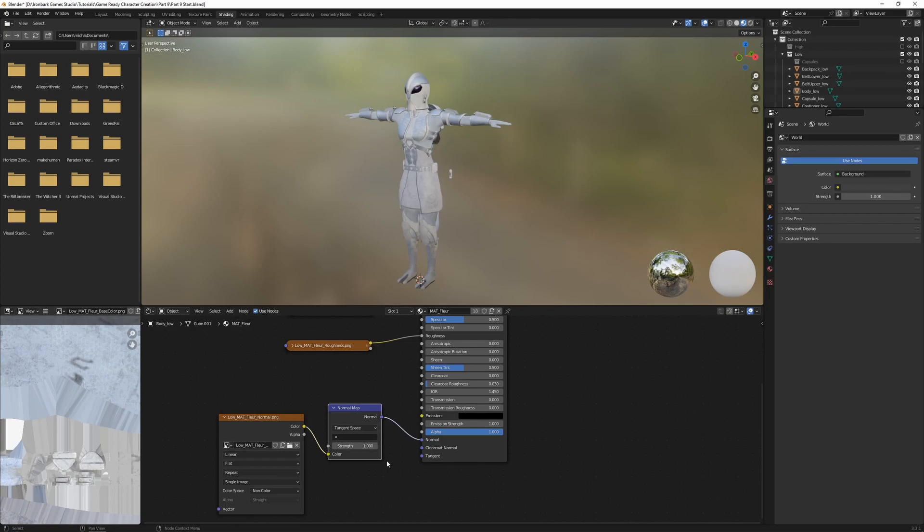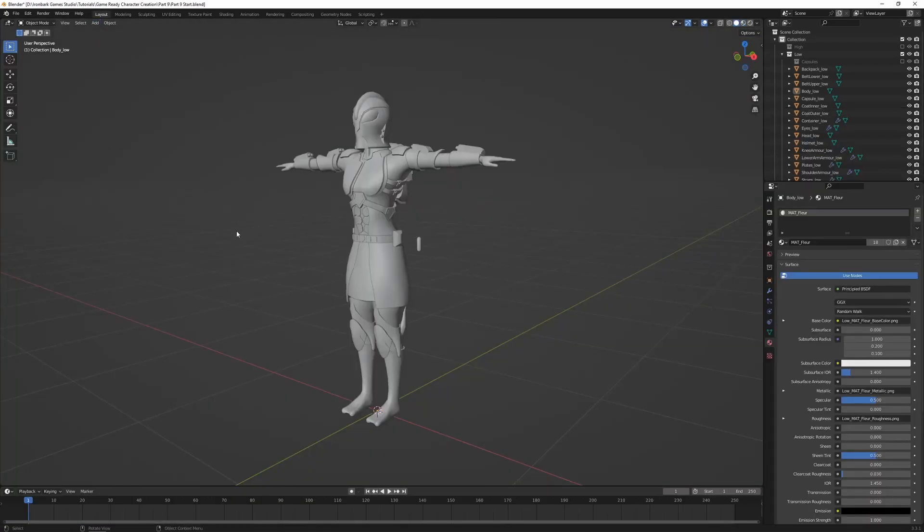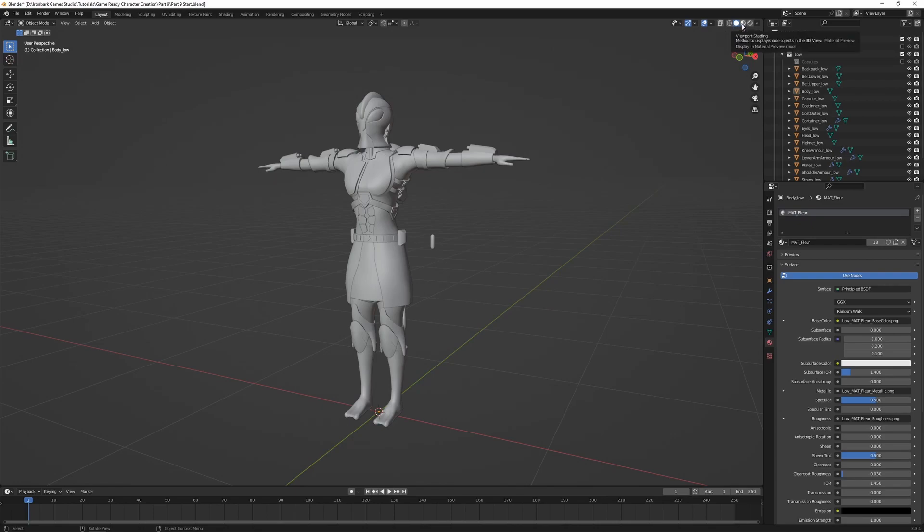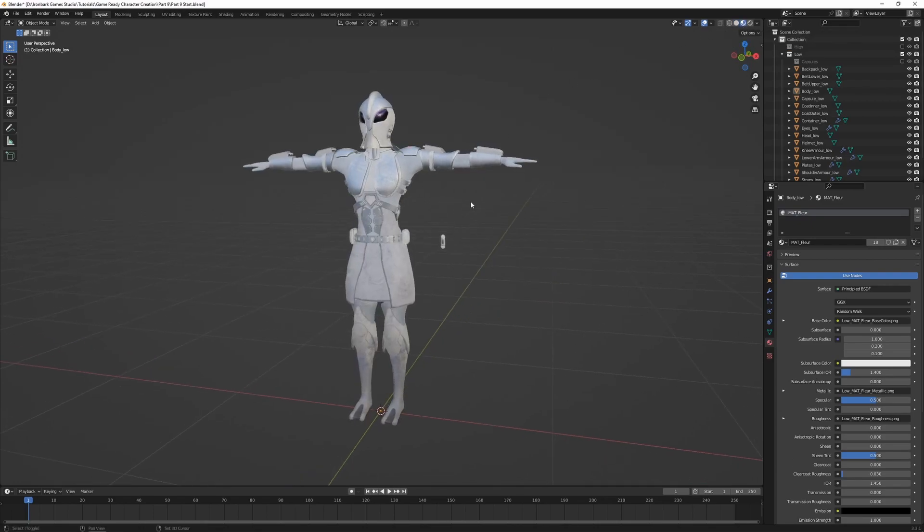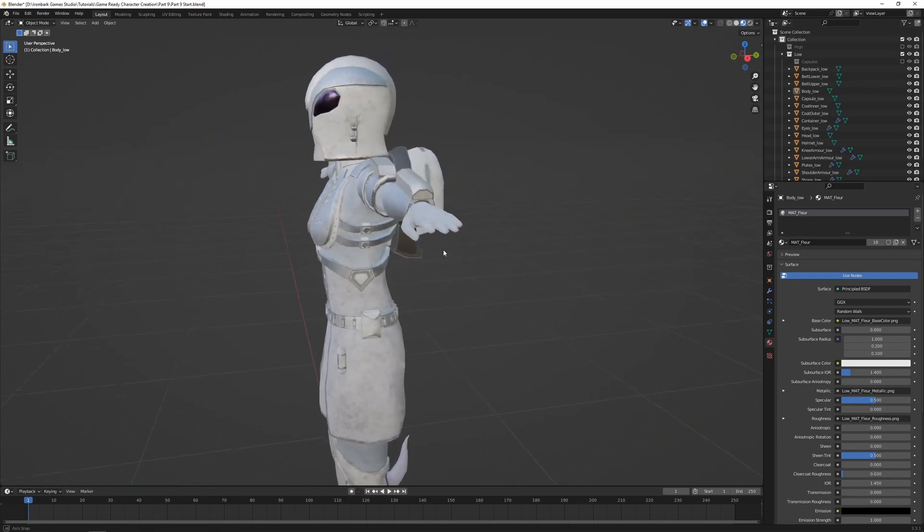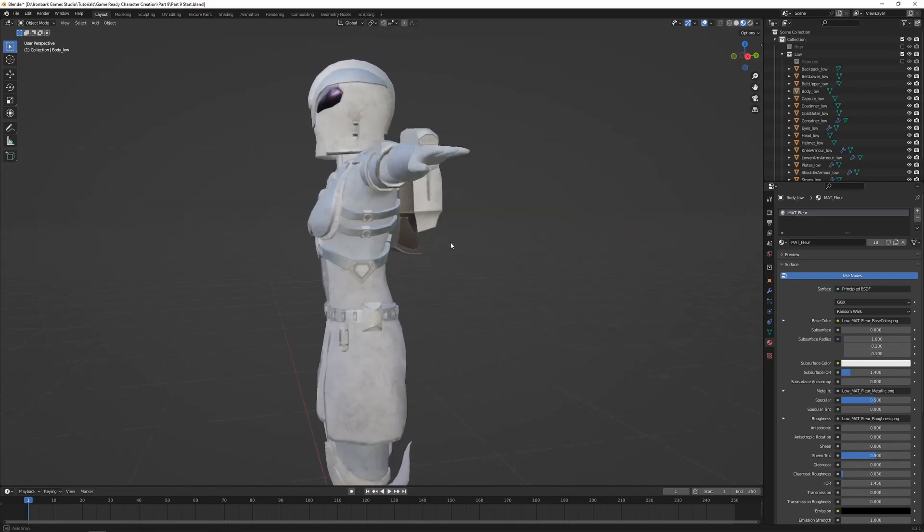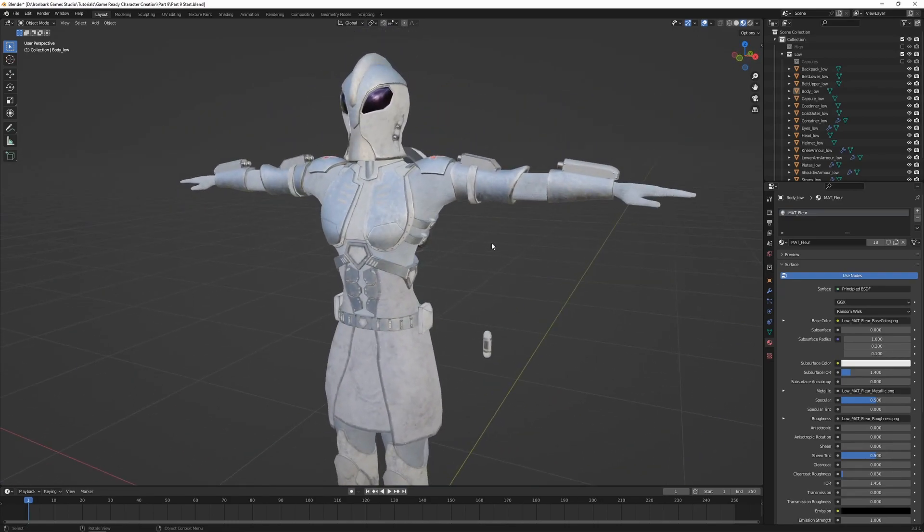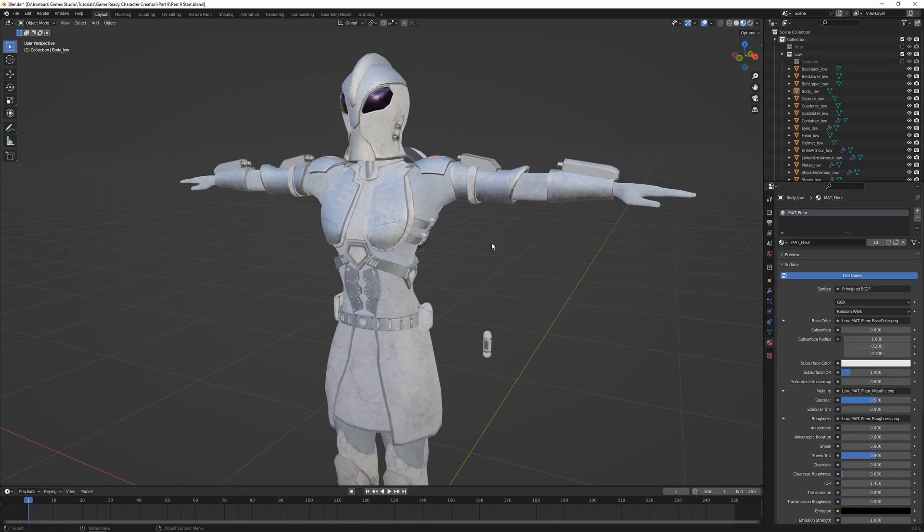And with that done, the character in the viewport should be looking pretty close to how it looks inside of Substance Painter. So if we go back to our default layout and change the shading from solid to material preview, we can see our character with the textures applied, and it's looking pretty nice. Strictly speaking, this step is not required unless you want to create some rendered images inside of Blender, which we will be doing in part 16.